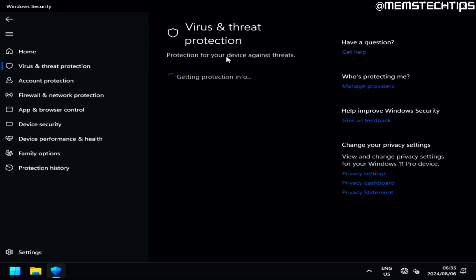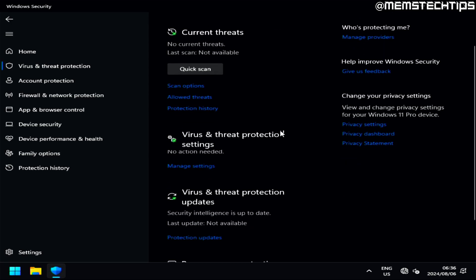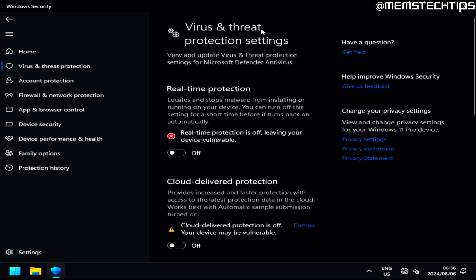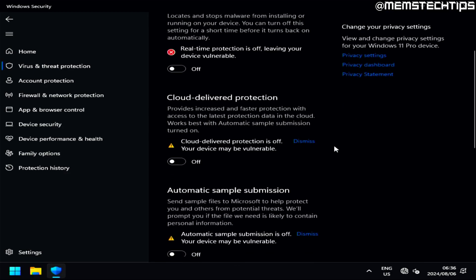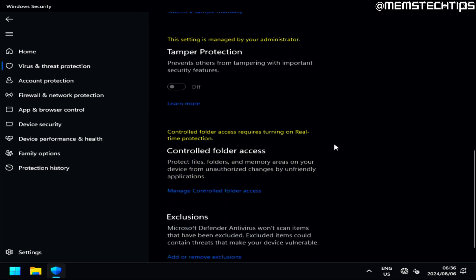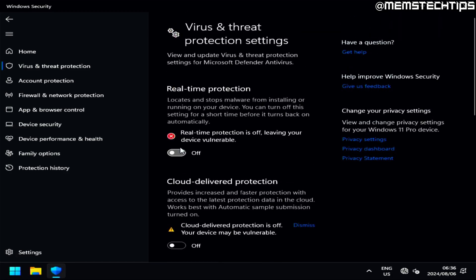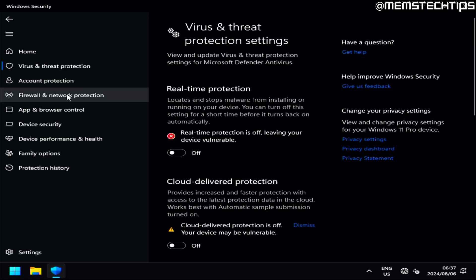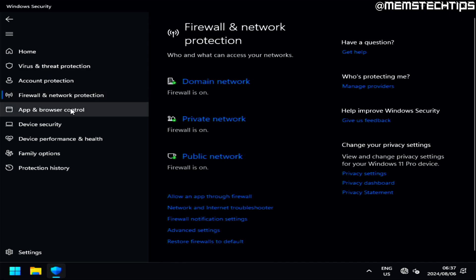You still have firewall protection, account protection, and all the other features that are part of the Windows security suite. As you can see, it's getting the protection info for this device and it usually takes a little while to display. In the virus and threat protection settings, these sliders have all been turned off and disabled by default, and as you can see you can't turn some of these settings back on — even if I click yes it just immediately disables again.